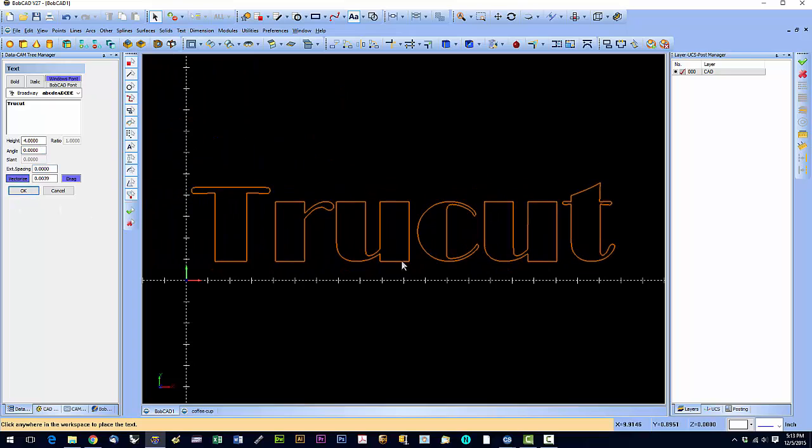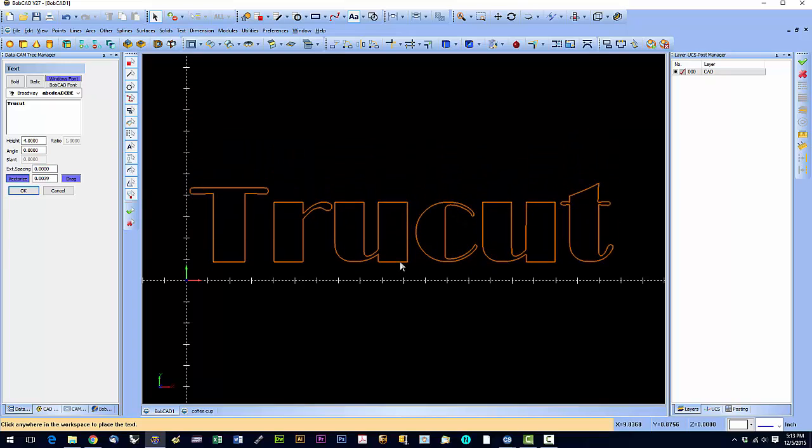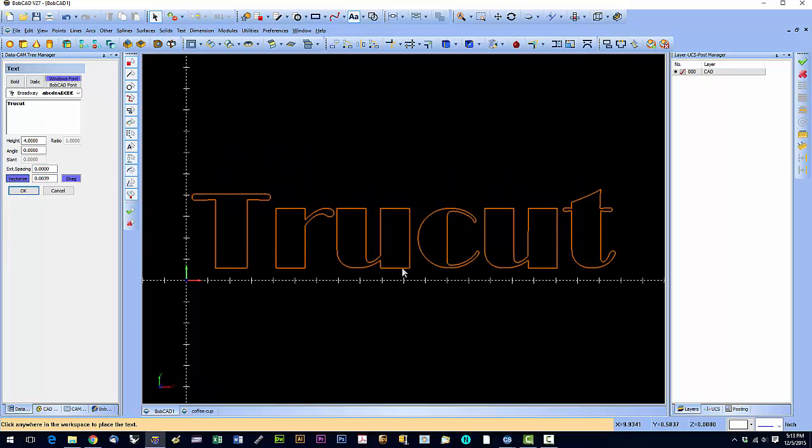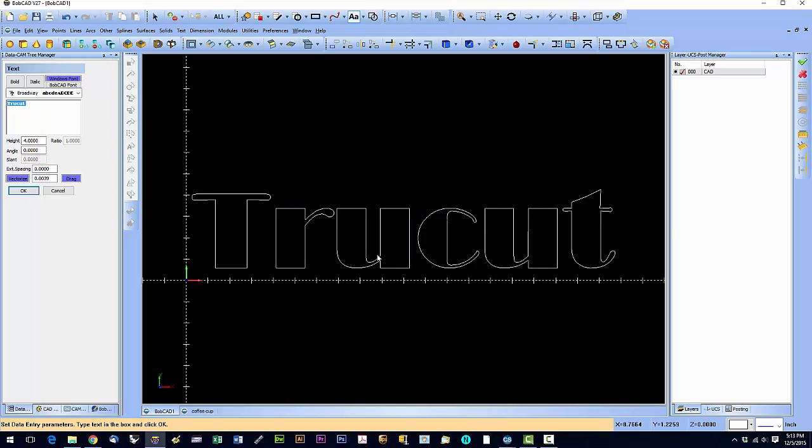So let's go ahead and place that text. There it is. So now when I export that, because I had vectorize selected, that is going to show up in Sheetcam.